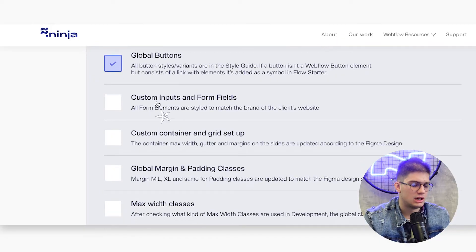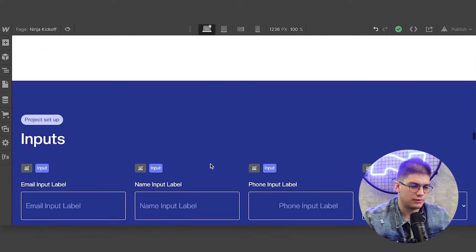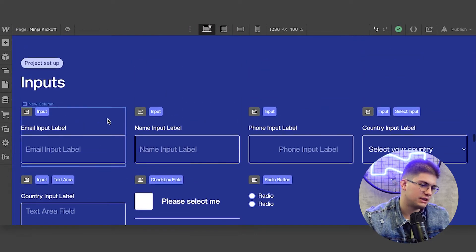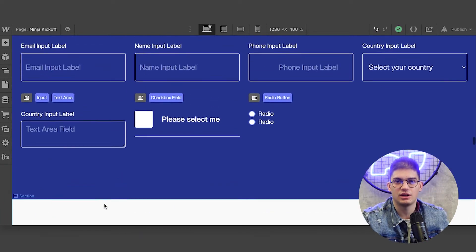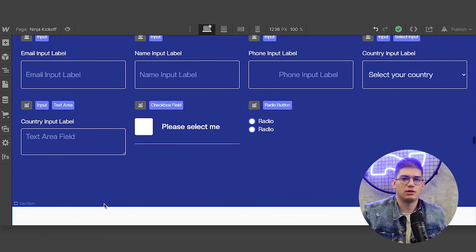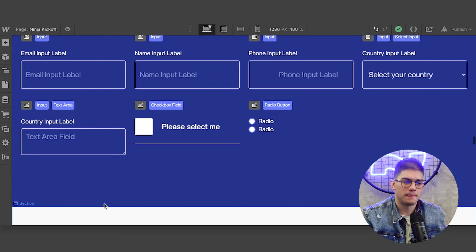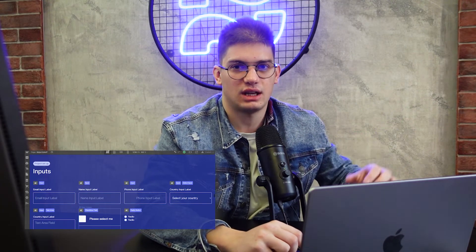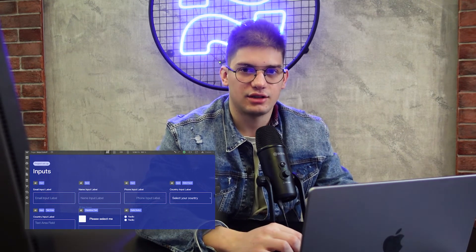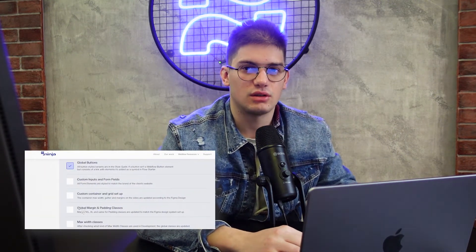Sometimes you can end up with a zillion button classes and not know how to properly follow your design style guide. Then the next thing is custom inputs and form fields. In our case we have dark and light inputs — we designed how they look on a dark background and on a light background. You just want to make sure you override the default styles from the flow starter and use the design matching your client's design.